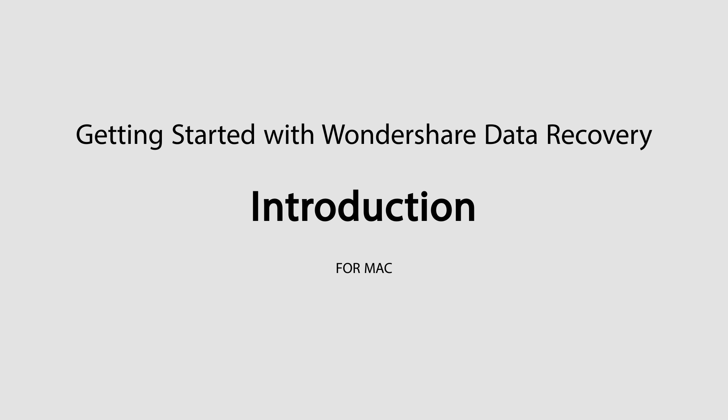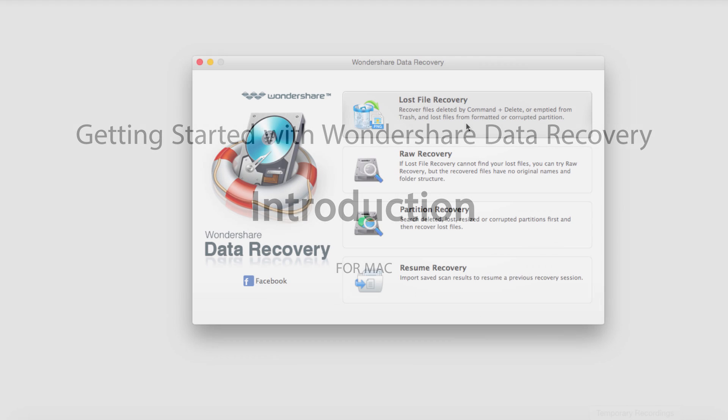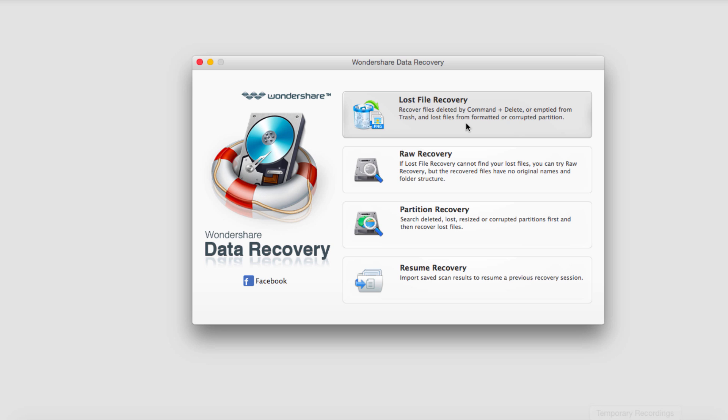Hello everyone, in this tutorial I'll be going over an introduction of Wondershare Data Recovery on Mac. This is slightly different than the Windows version, but you can still do everything the same.